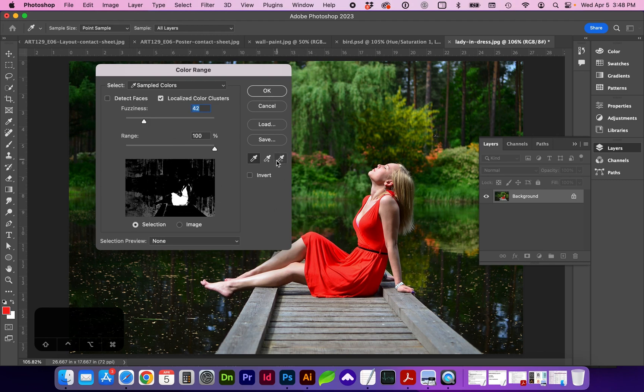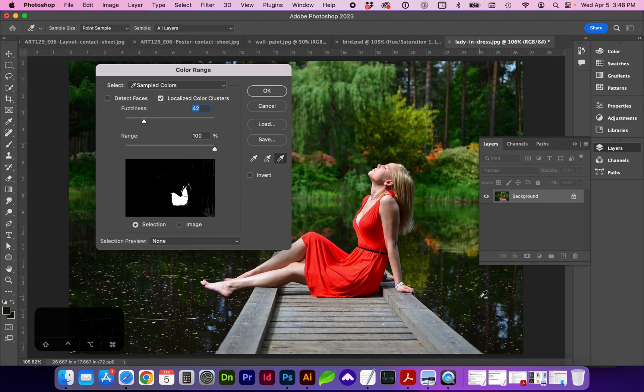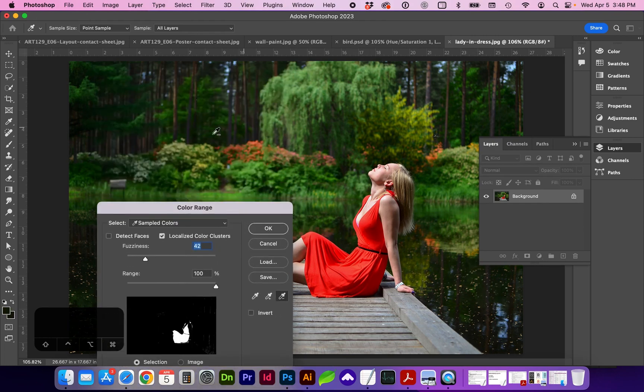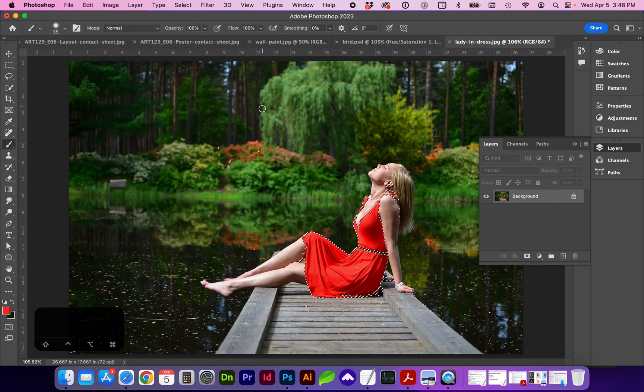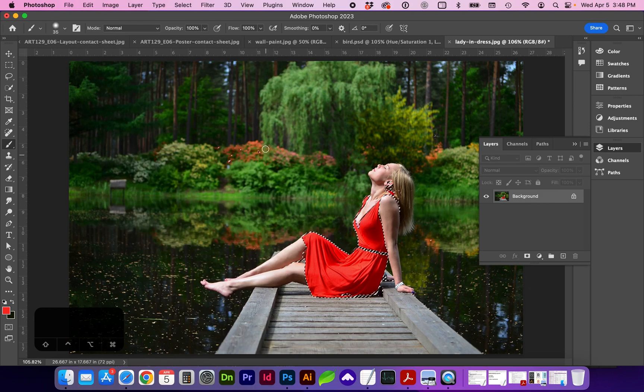If we got too much, which it looks like we did, we can use the minus and get rid of some of the extra, because I really only want to change the dress. I don't want to change the red flowers in the background. So let's go with this and click OK. And now we can see our selection.